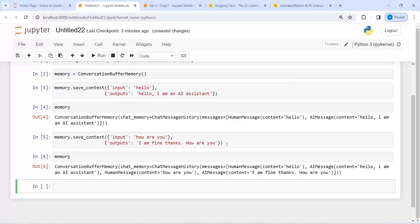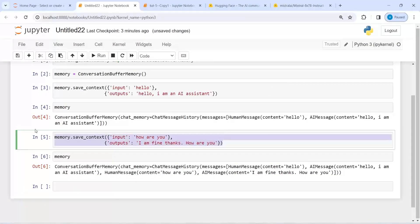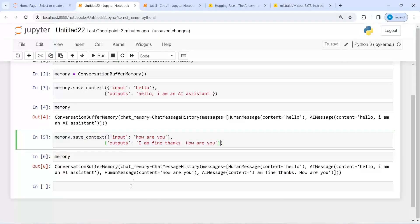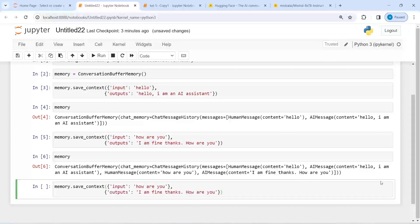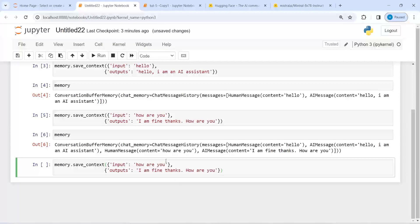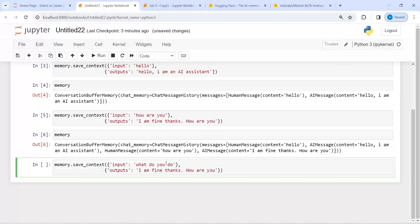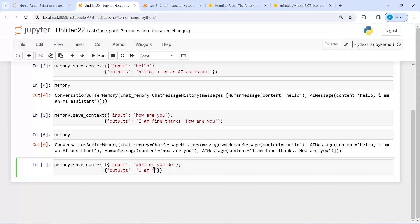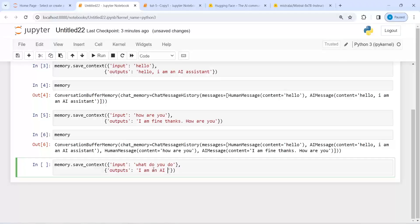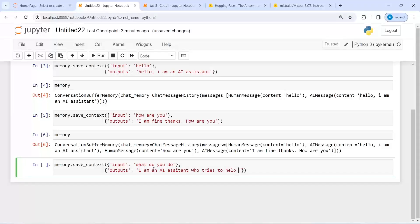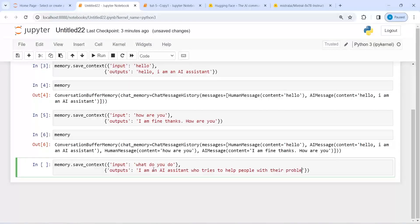And then if I print memory, it will save both this conversation. And let me copy this again to add some more conversation. And now let's see, I will write here what do you do, and it will say I am an AI assistant who tries to help people with their problems.